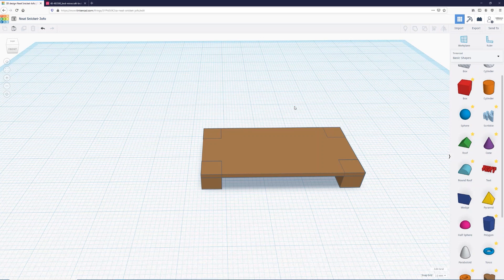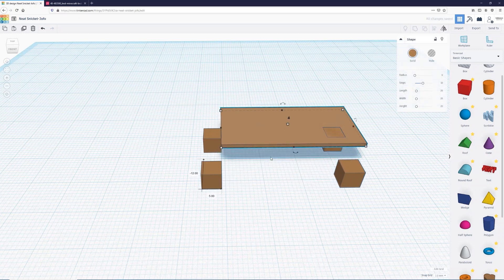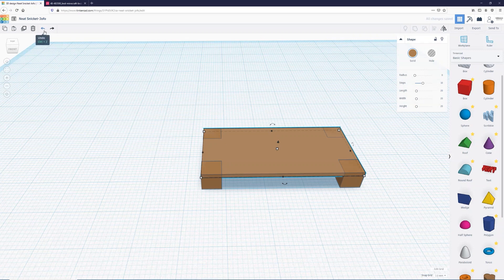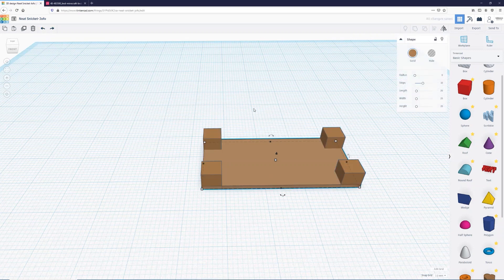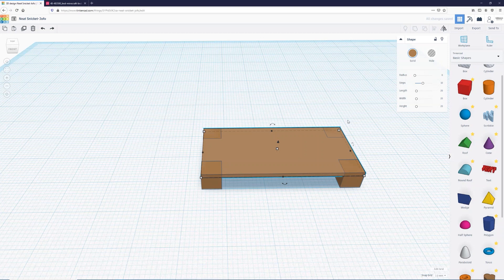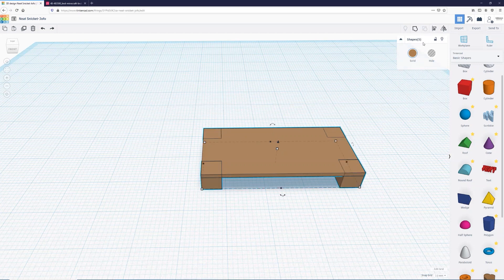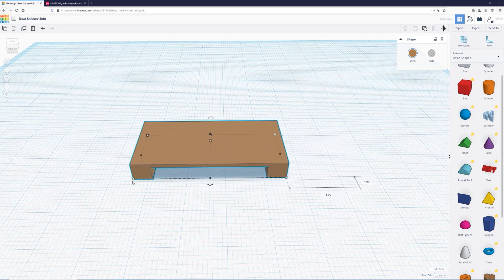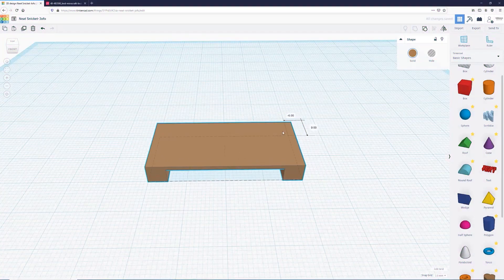Right now if I click on the frame and drag it, it just drags the top part — we don't want that. I can use the undo button to reverse my last action, and the redo button to reverse the undo if needed. What we want to do is group these items together so they're one object. I'll select all of them with the bounding box — shapes five — then click group. Now it all turns into one object and no matter where I click I can move it as if it's one piece.